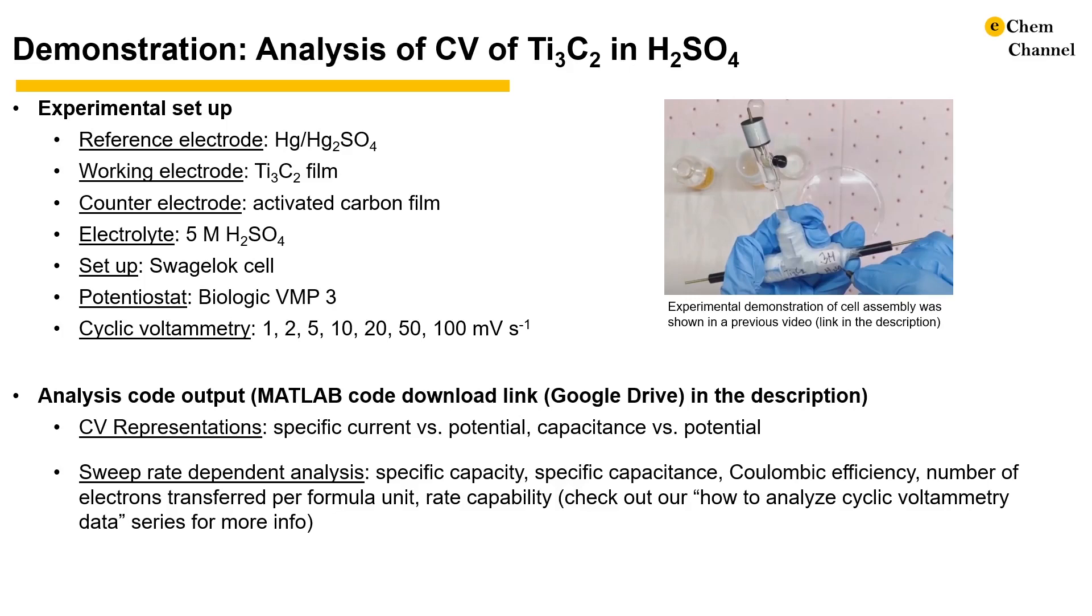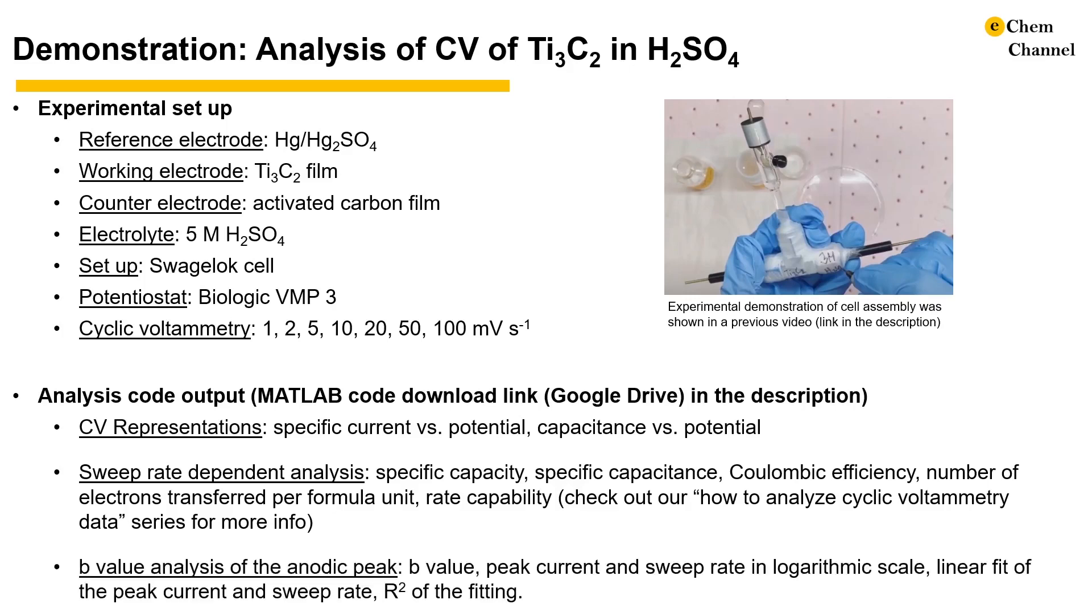If you have questions about how these values are calculated, please check out our how to analyze cyclic voltammetry data series. The last file contains the b-value calculated from the anodic peak current of each sweep rate. b-value gives some information about the kinetics of energy storage. For more information, I post one of our videos on that topic in the comment section below.